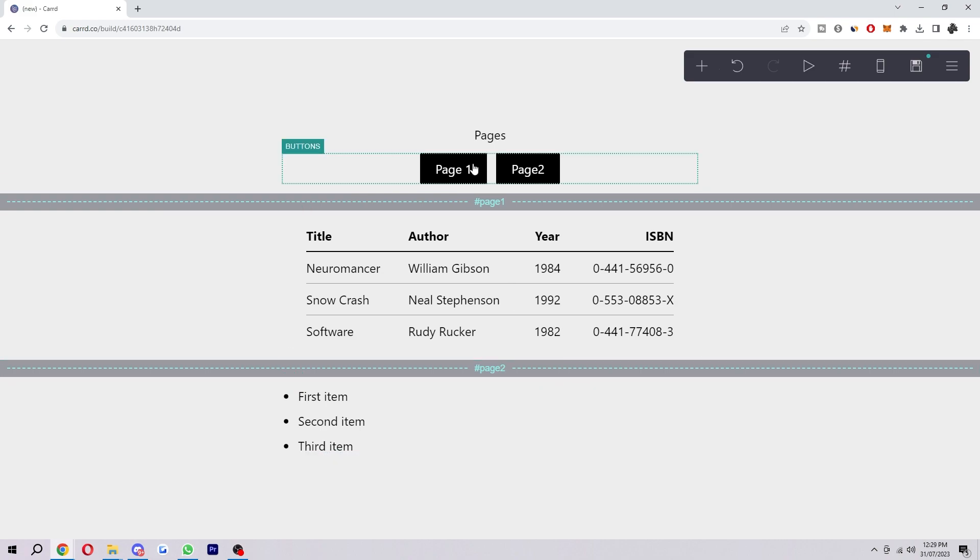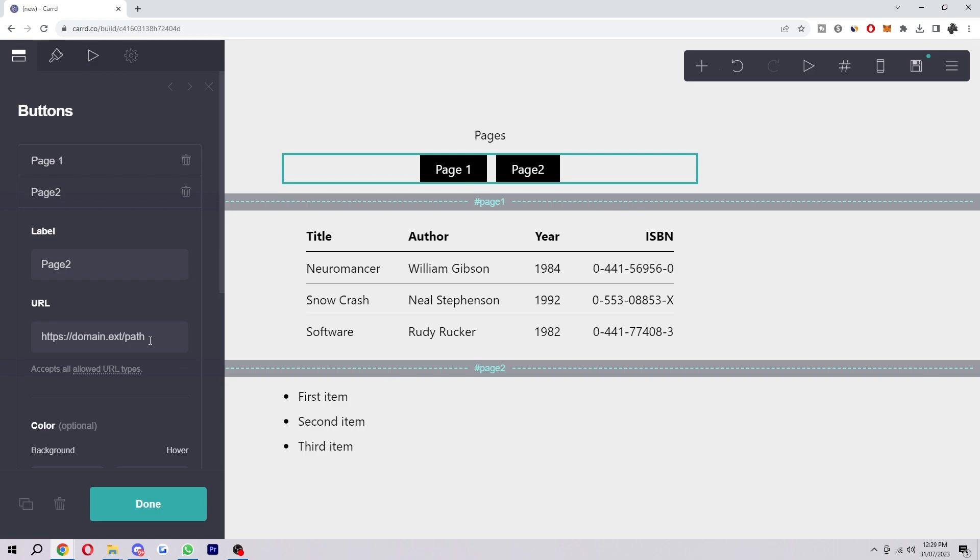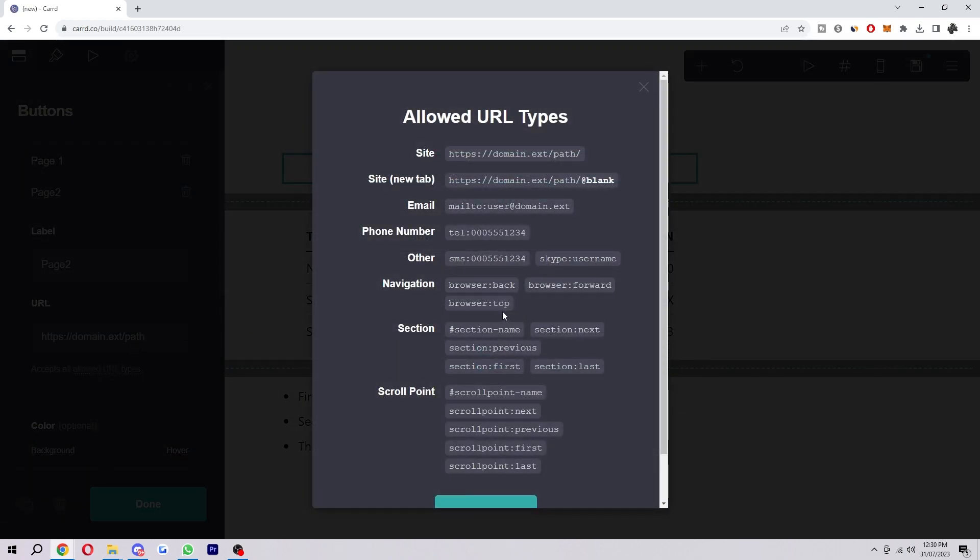So what we want to do is now head into our buttons so we can click on page one. If we click on this button here, it will show us which URLs are allowed, and as we can see, hashtags are allowed.